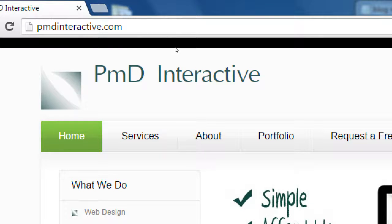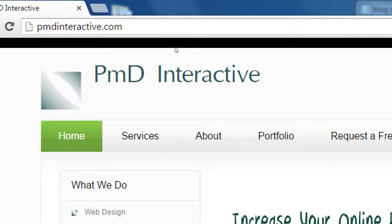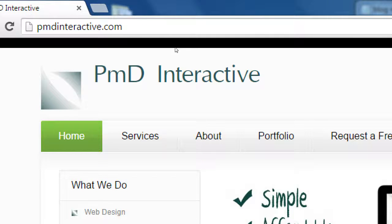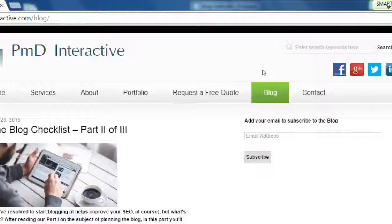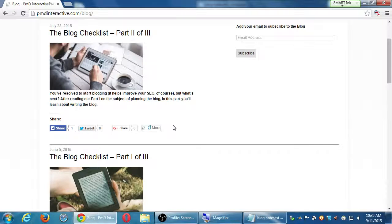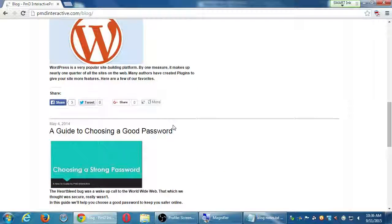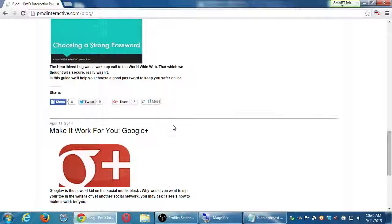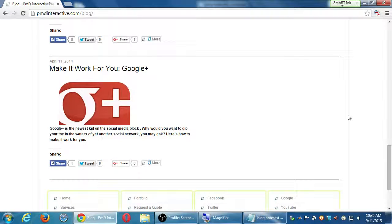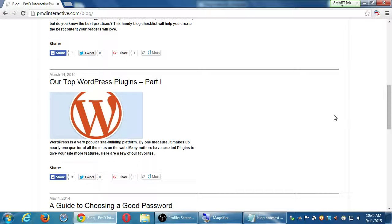Hopefully reading our blog gets you thinking, 'They know what they're doing — let me hire them.' At worst, you read a post and learned something you can apply yourself — we're happy with that either way. Notice we've got the blog checklist parts 1 and 2 — part 3 is coming soon — along with our top WordPress plugins, a guide to choosing a good password, tips on Google Plus, and so forth. I practice what I preach, so my company follows these tenets.